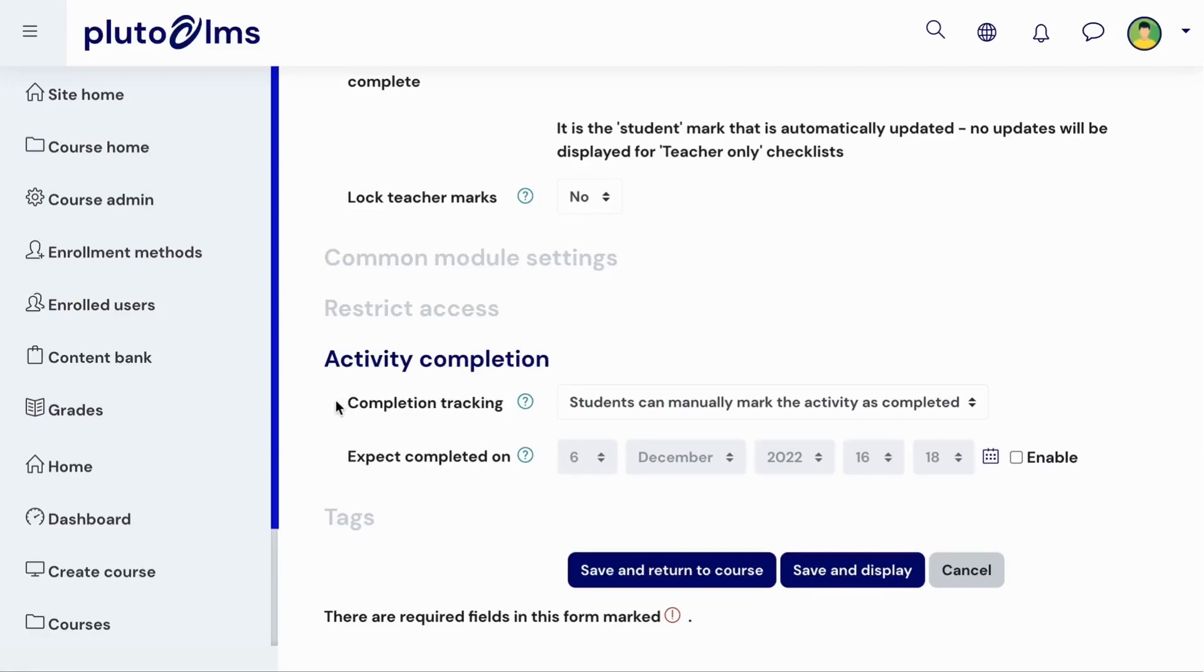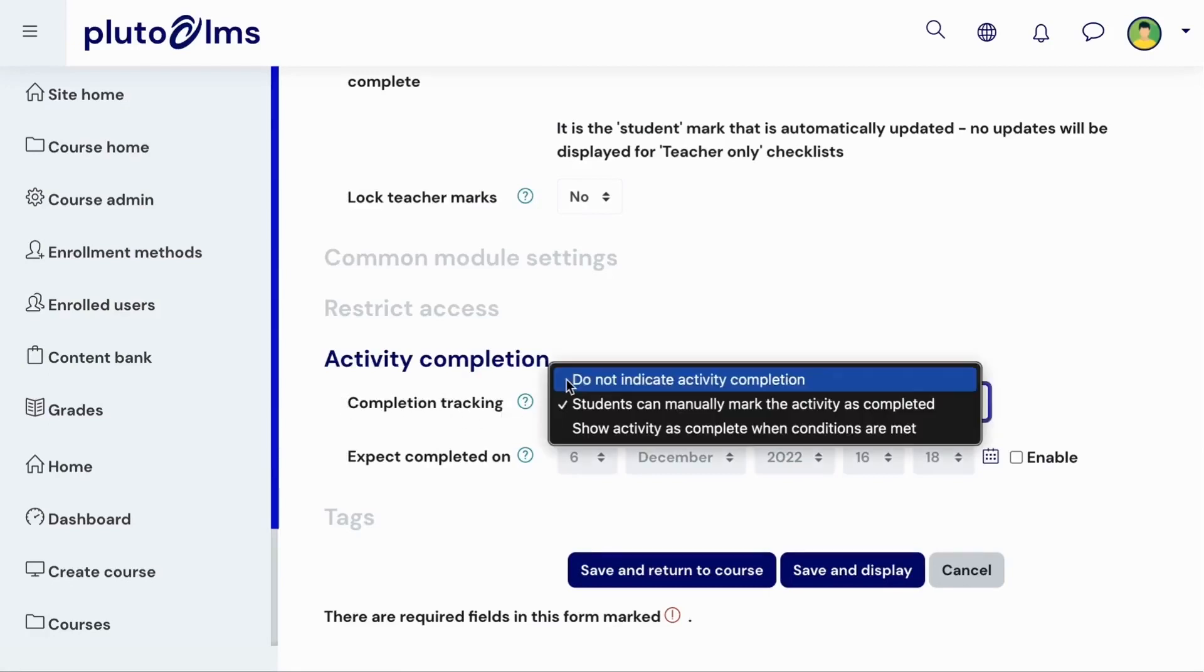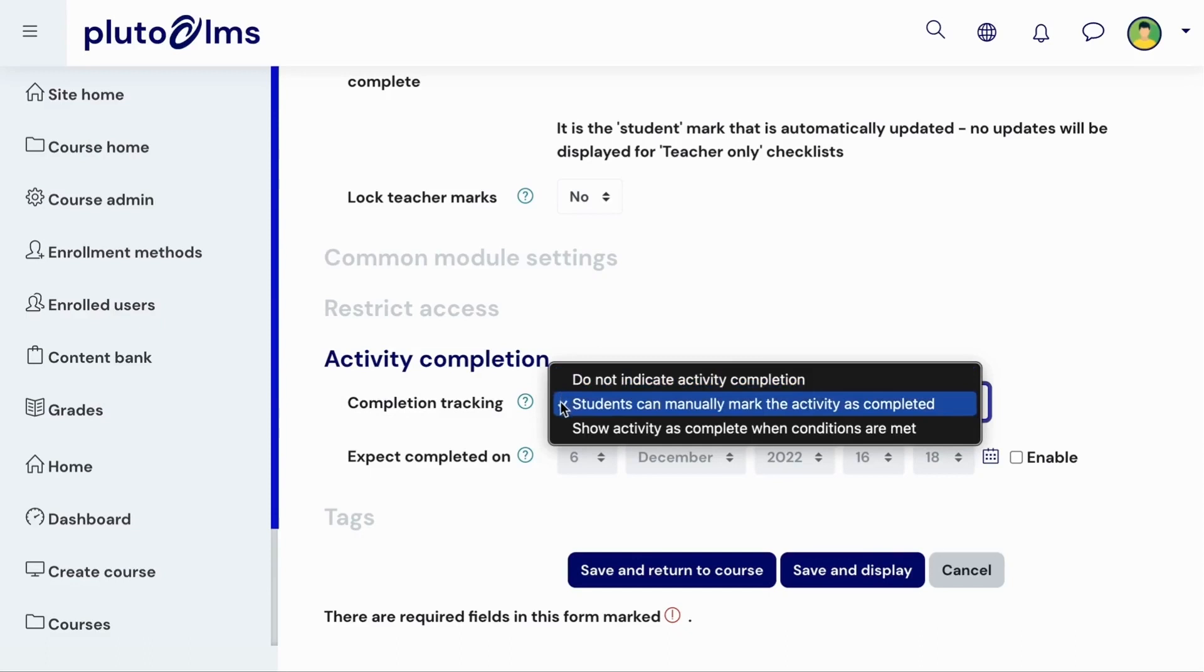In the Activity Completion section, you can determine how the checklist activity as a whole will get marked as completed. You can disable completion tracking entirely, require learners to manually mark the activity as completed, or specify conditions that learners must meet in order to have the activity marked as completed.